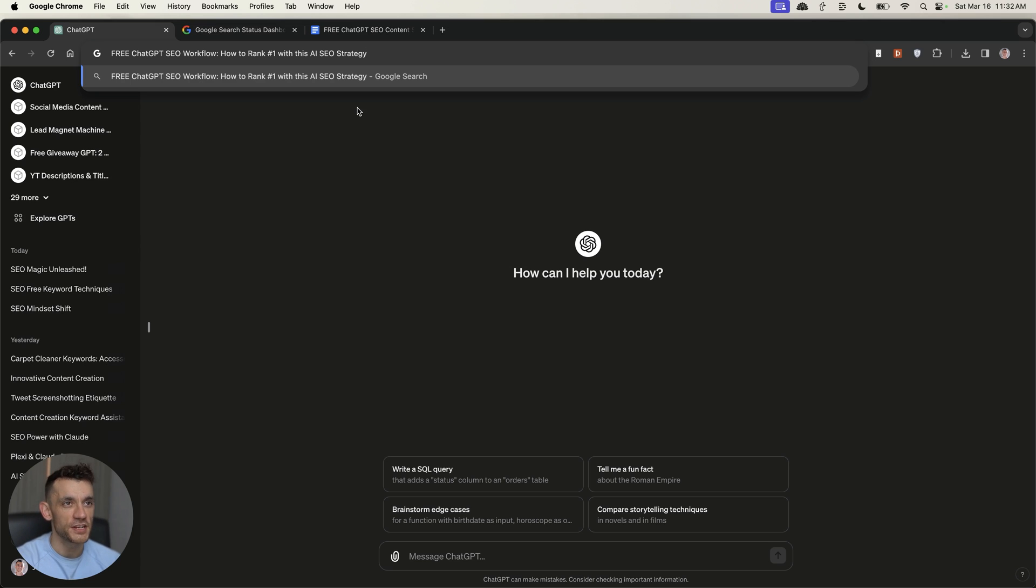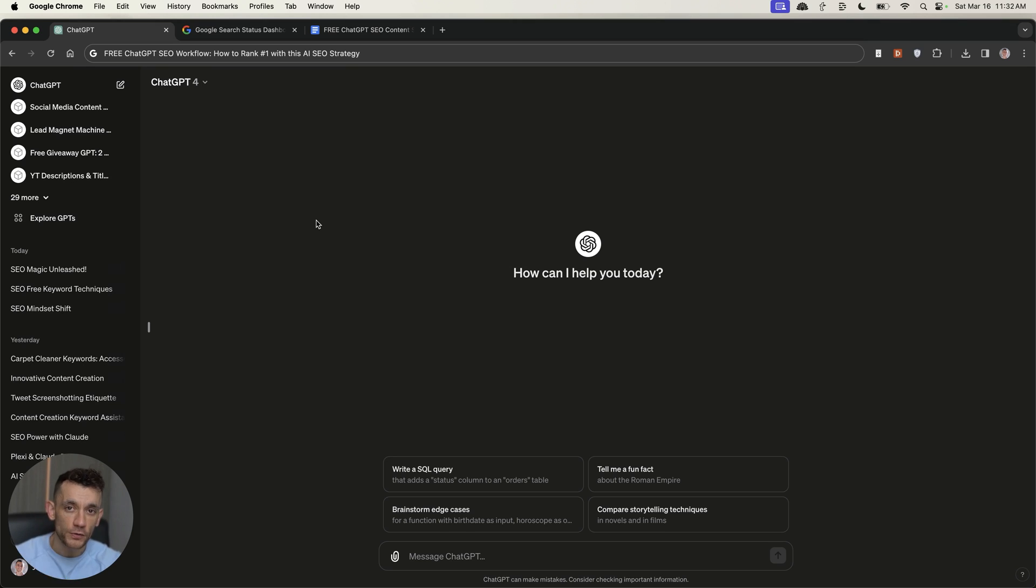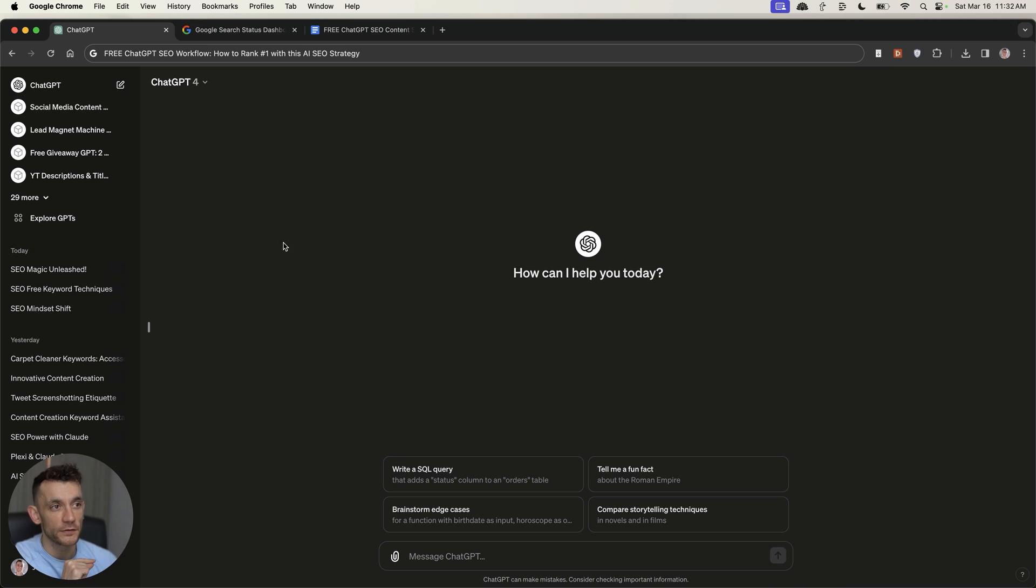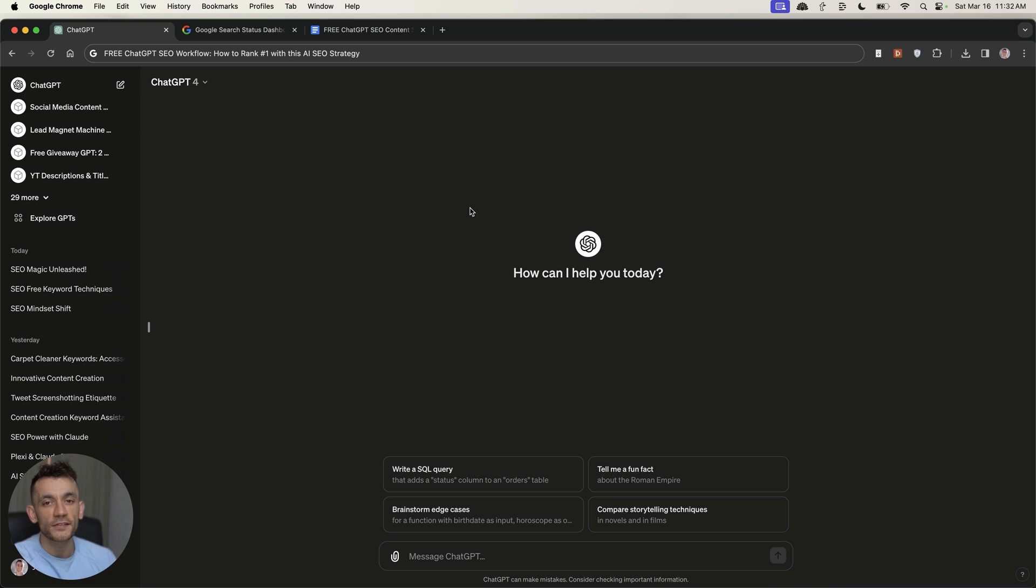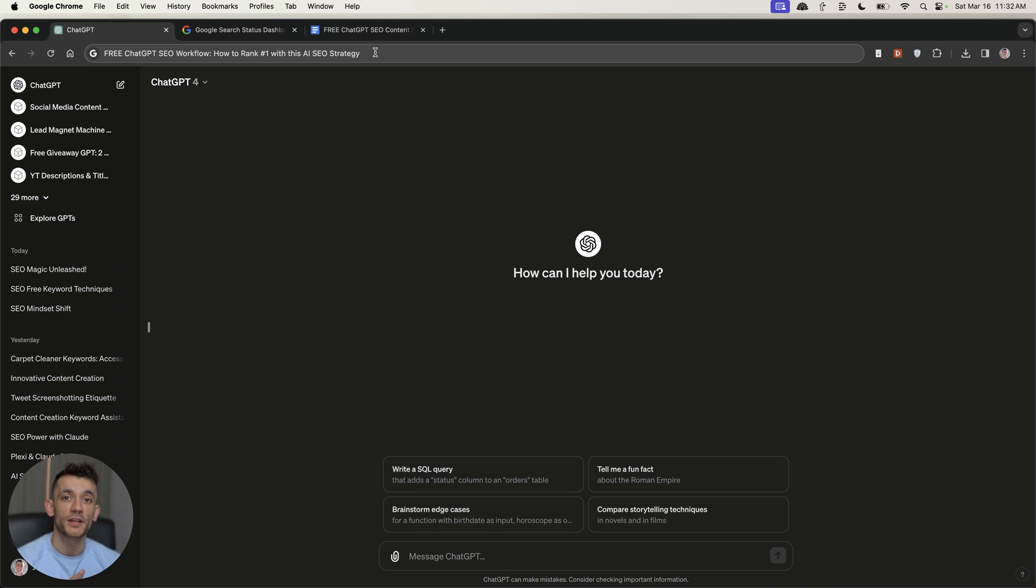Today in this free ChatGPT SEO workflow, I'm going to show you how to rank number one with an interesting AI SEO strategy that basically looks at your old content, your existing content, and quantitatively looks at ways to improve it in a quick and automated way using ChatGPT. Now, we're going to look at several different ways to do this, and I'm going to give you all the show notes and all the prompts and all the techniques that we've talked about today for free at the end of this video.